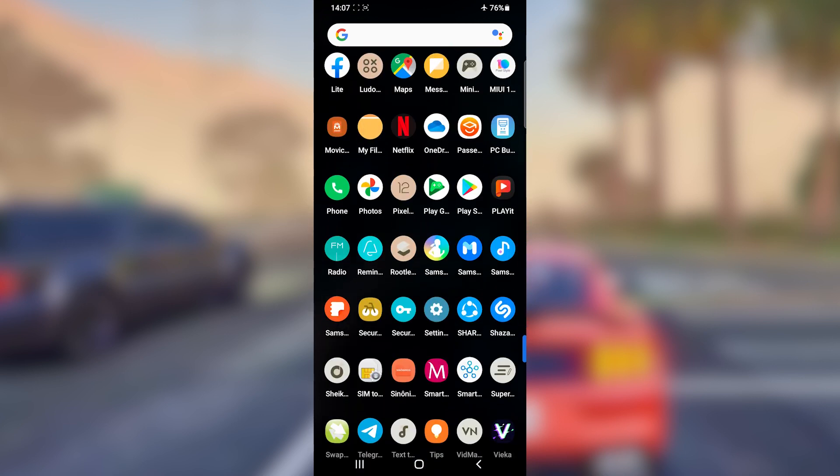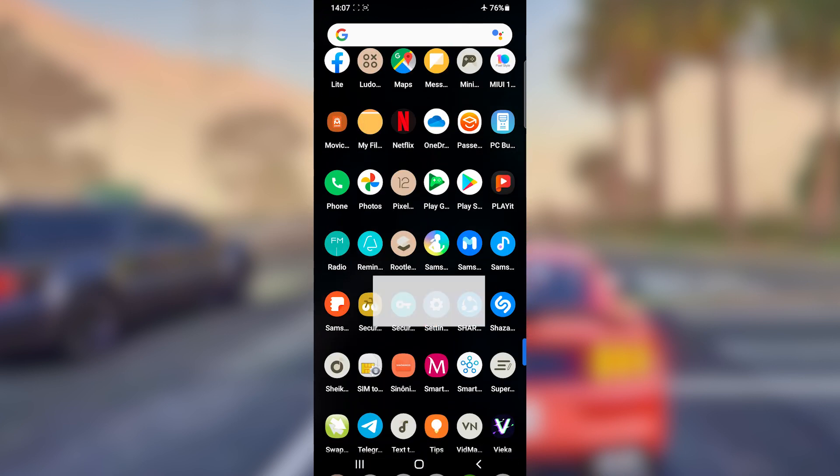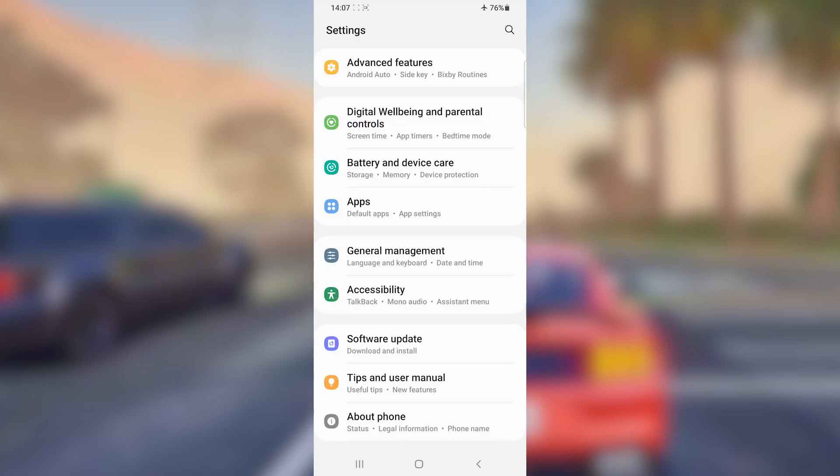First of all, click the Settings icon on your Android device. Once you've clicked on it, scroll down to the last option which says 'About Phone' or 'About Device' — in my case it's 'About Phone' — and click on it.